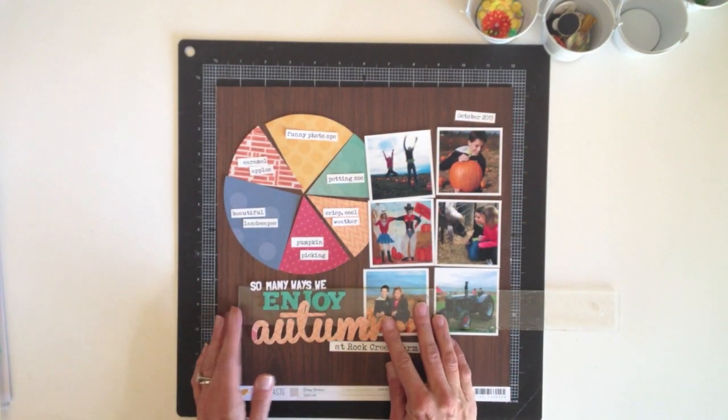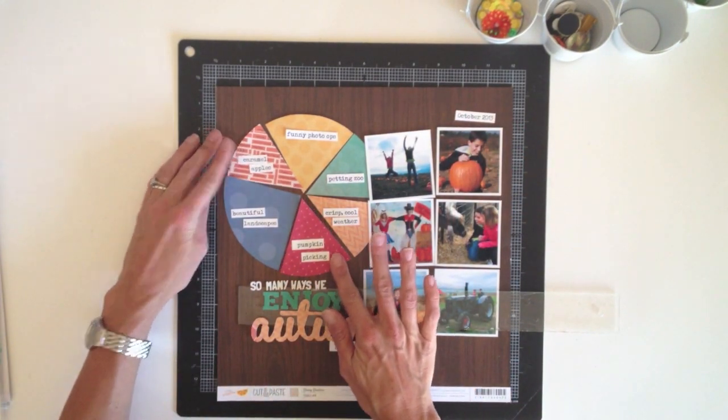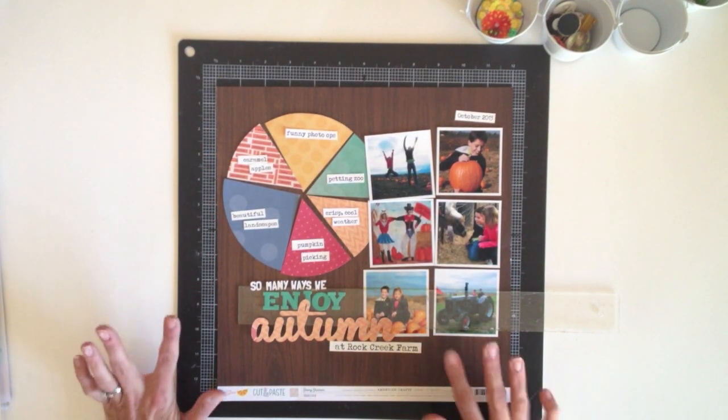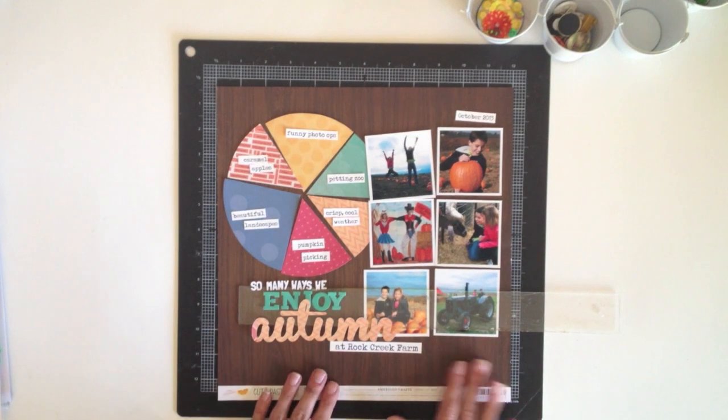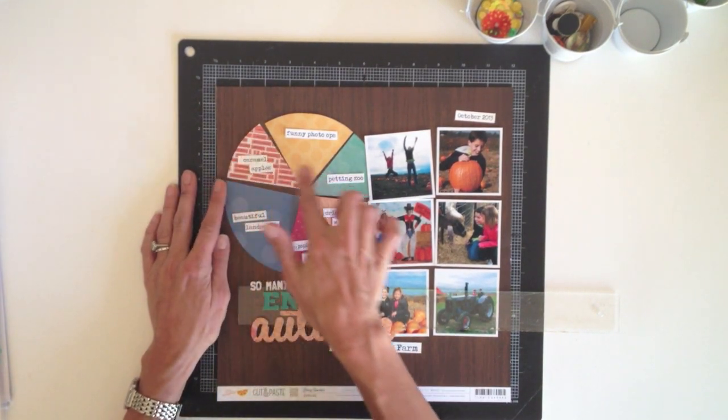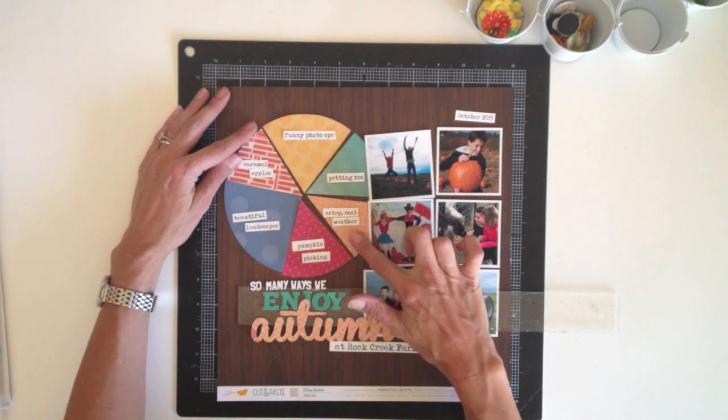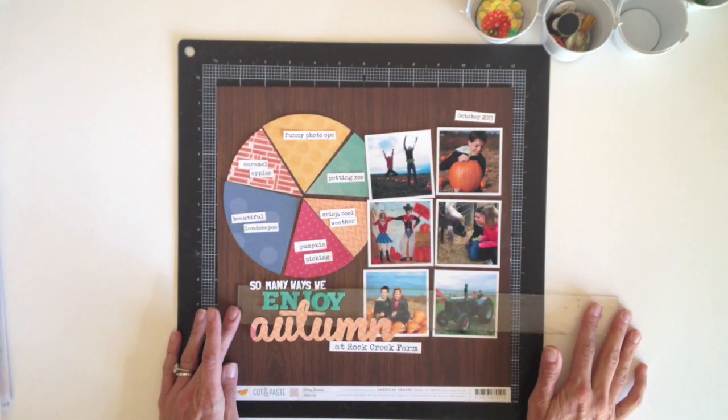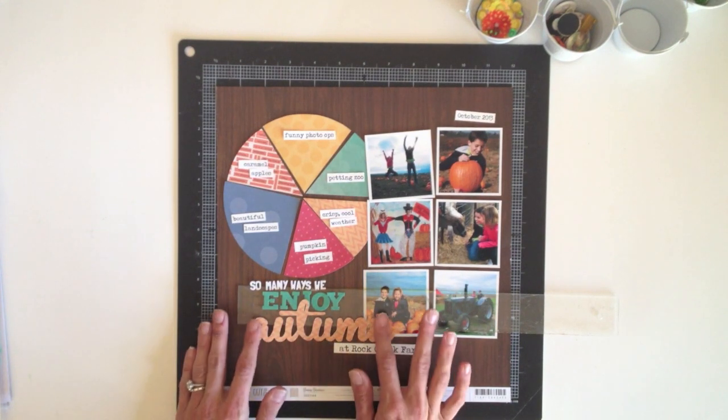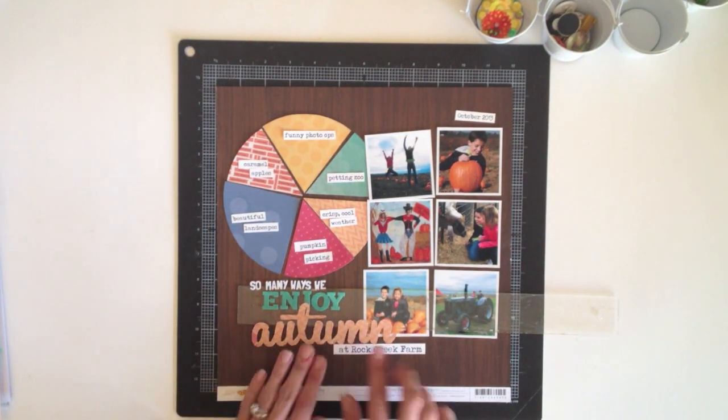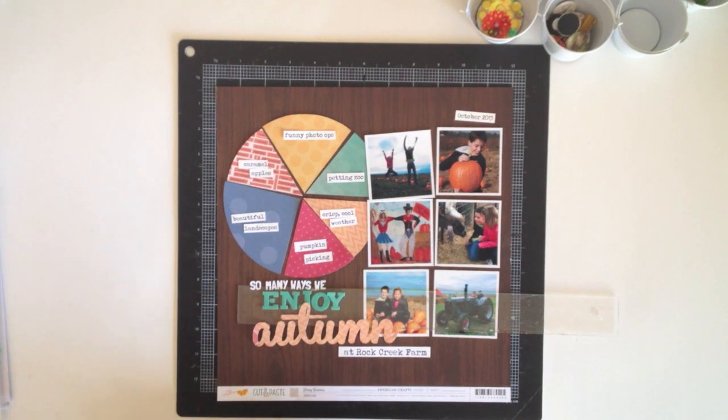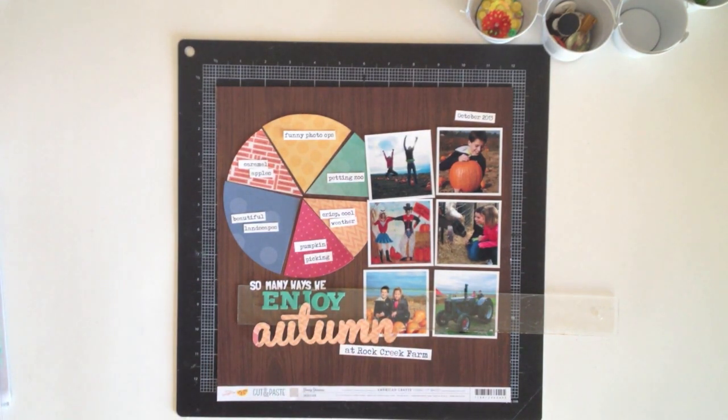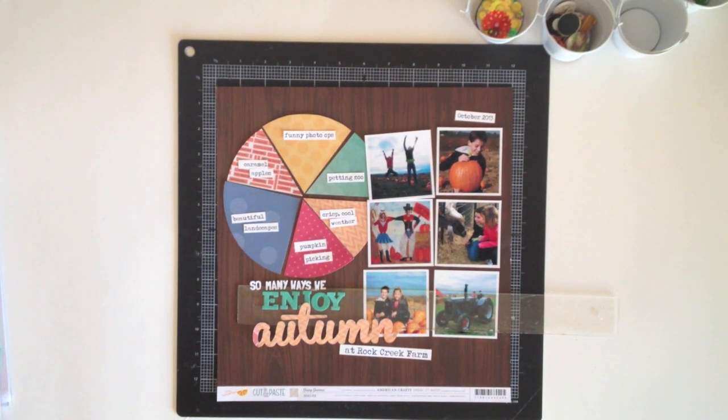One thing I'd like to add to this page is a bit more detail in the graph. I'm thinking if I added some machine stitching around the edge of each of these pie pieces, just with some white thread, I think that would be a nice bit of texture and just make this whole element stand out. And another thing I'm noticing is that the word autumn isn't quite as bold as I'd like it to be. The soft orange color is kind of getting lost amongst all the other elements. So I think what I'm going to do is just darken it up a bit with some spray ink.